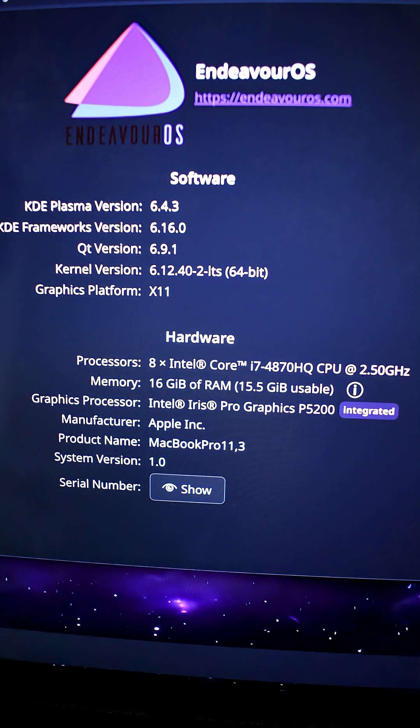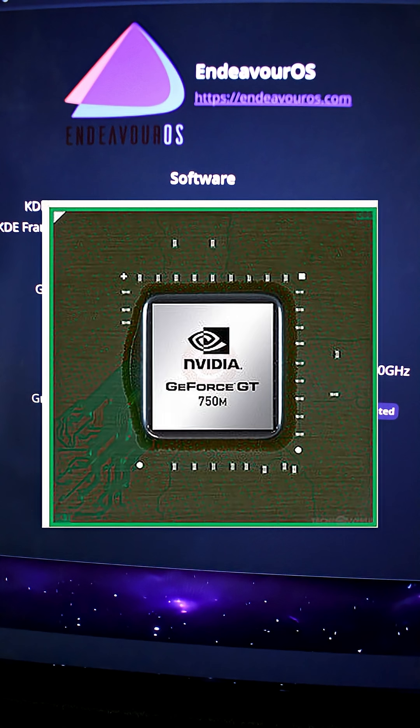The hardware is still surprisingly usable today, with 16GB of RAM, a 4th-gen Intel i7 CPU with Iris Pro graphics, and a dedicated NVIDIA GeForce GT750M.